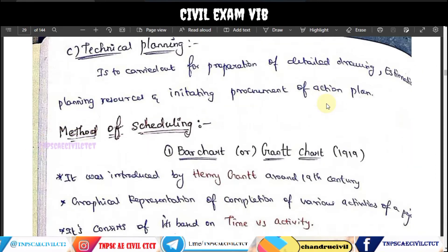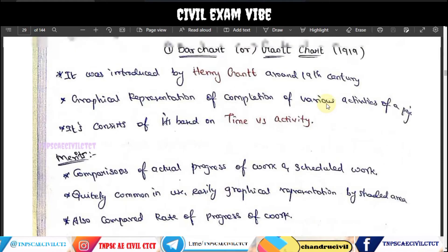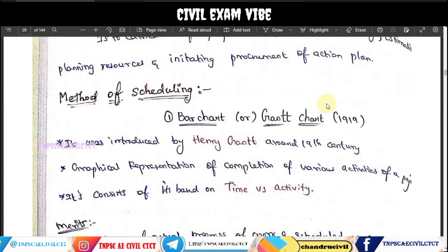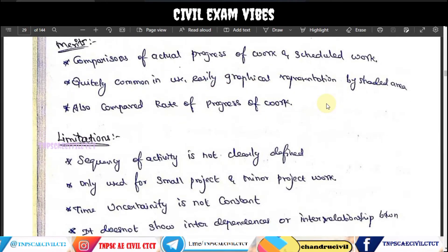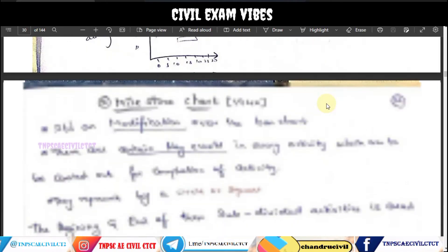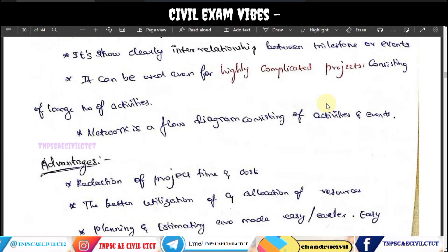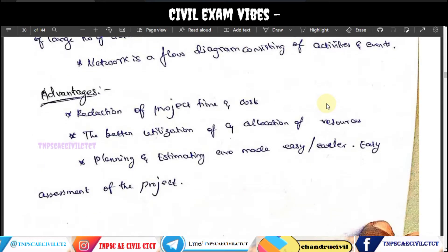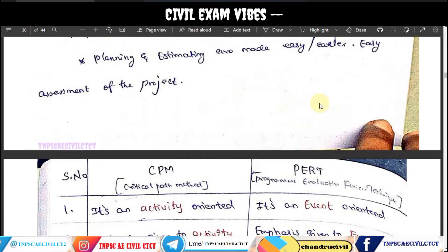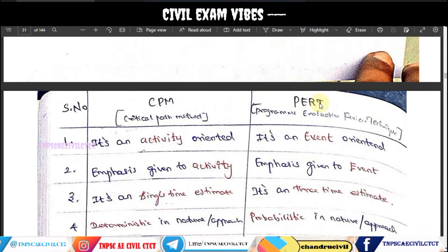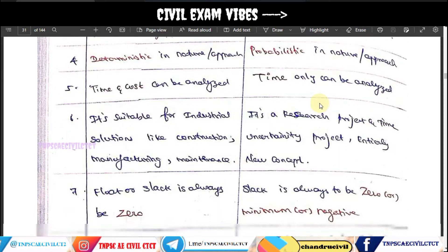We will talk about the scheduling method, the bar chart and milestone method, their advantages and disadvantages, and the CPM differences.